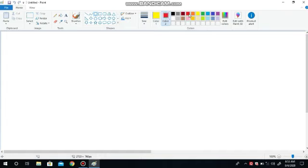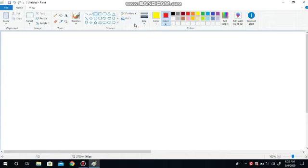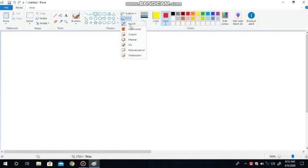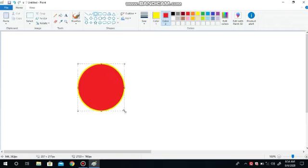Now click on color 1 to choose a color for the outline, and select yellow color. Now click on color 2 to choose a color to fill the shape, and choose red color. Select the drop-down arrow next to the outline option to change the line style. Click on the drop-down arrow next to fill to choose the fill style. Now move the mouse pointer to the drawing area and drag to draw the oval shape.